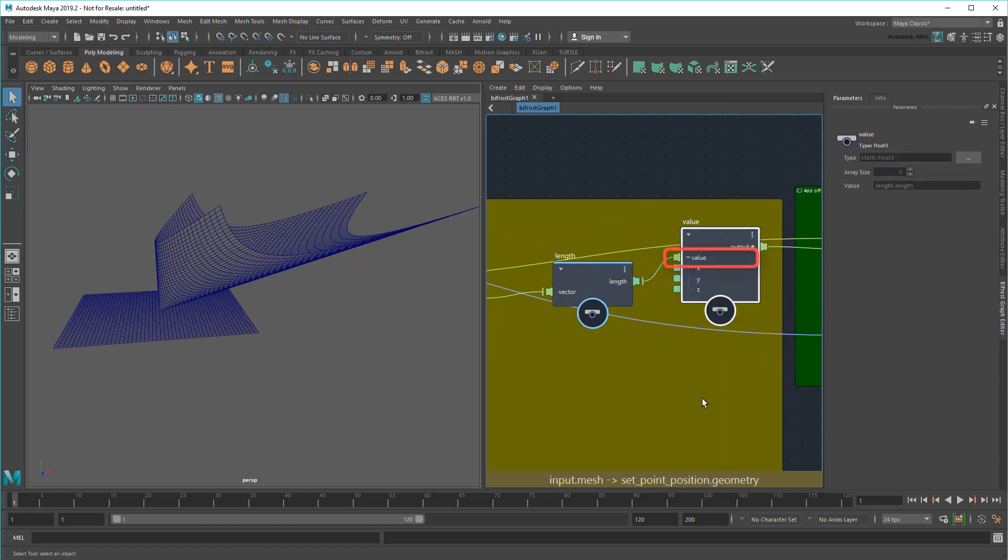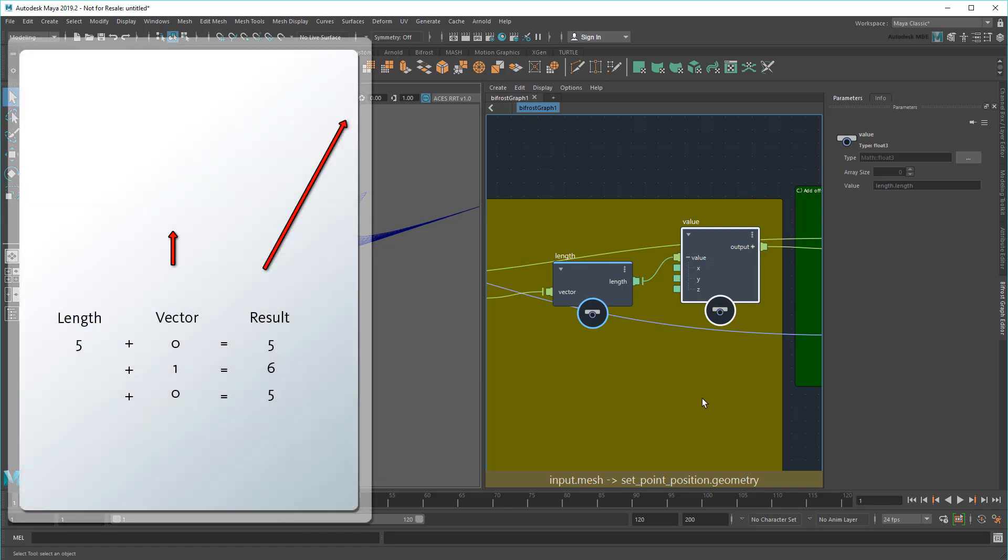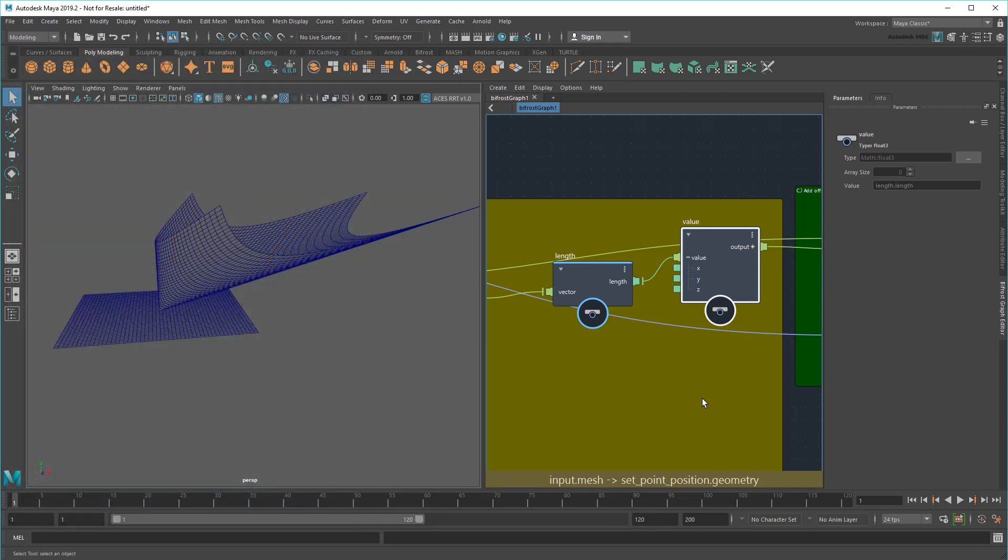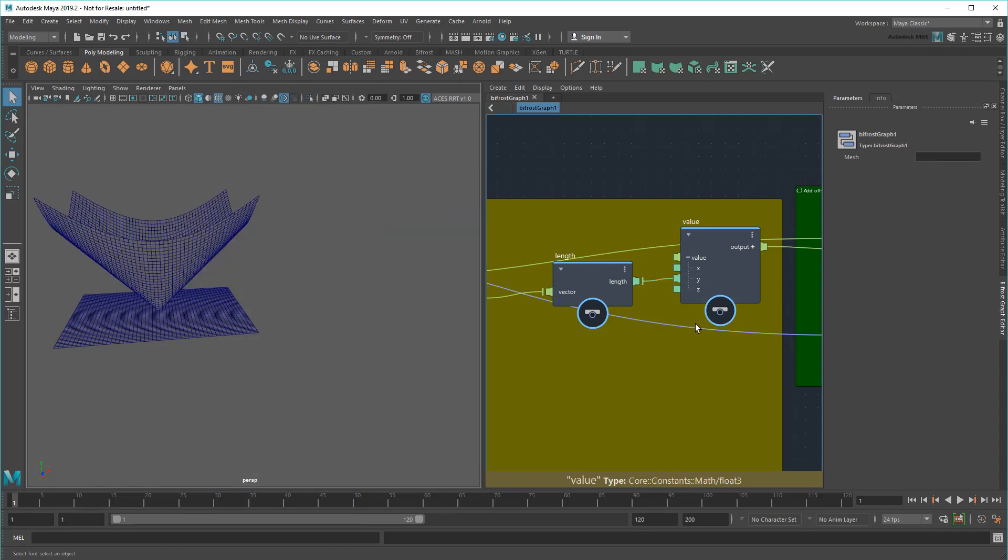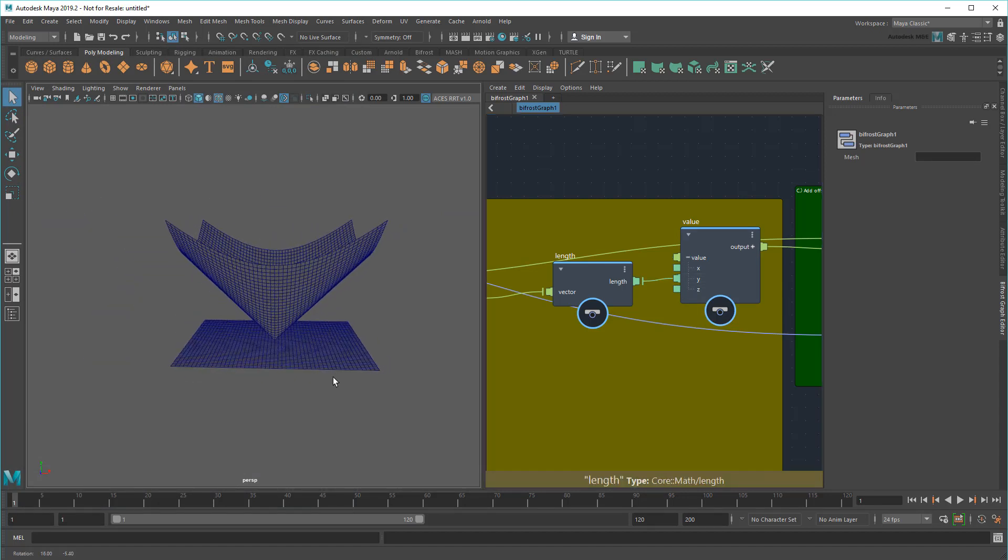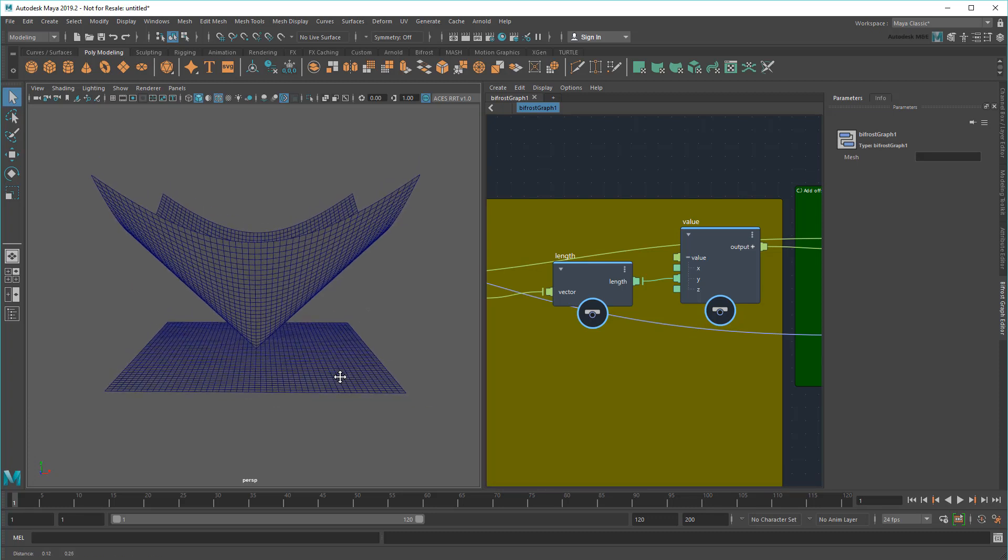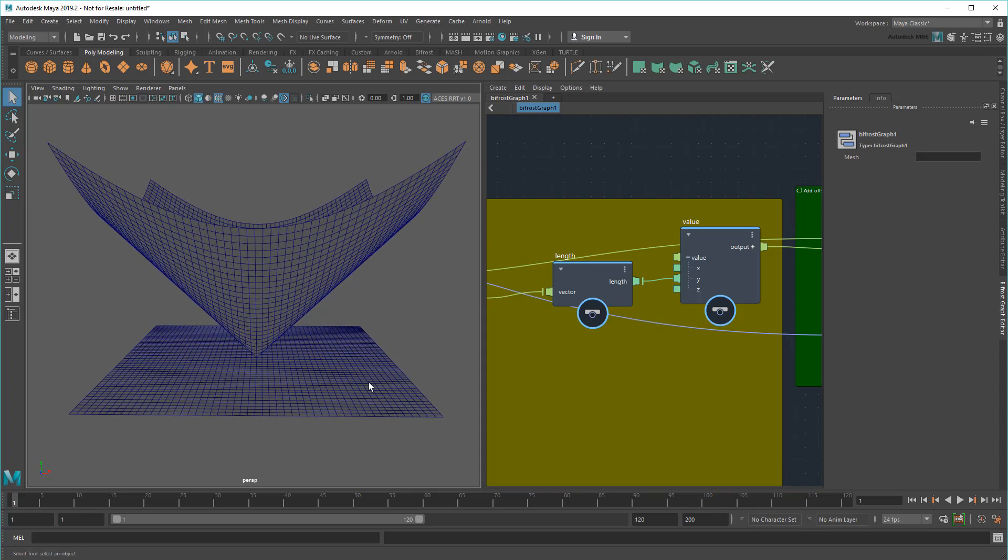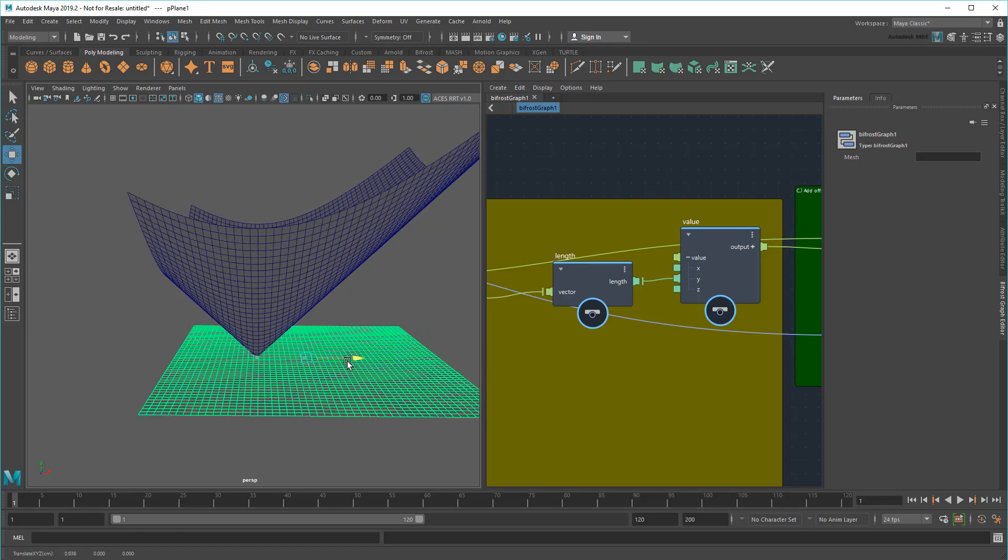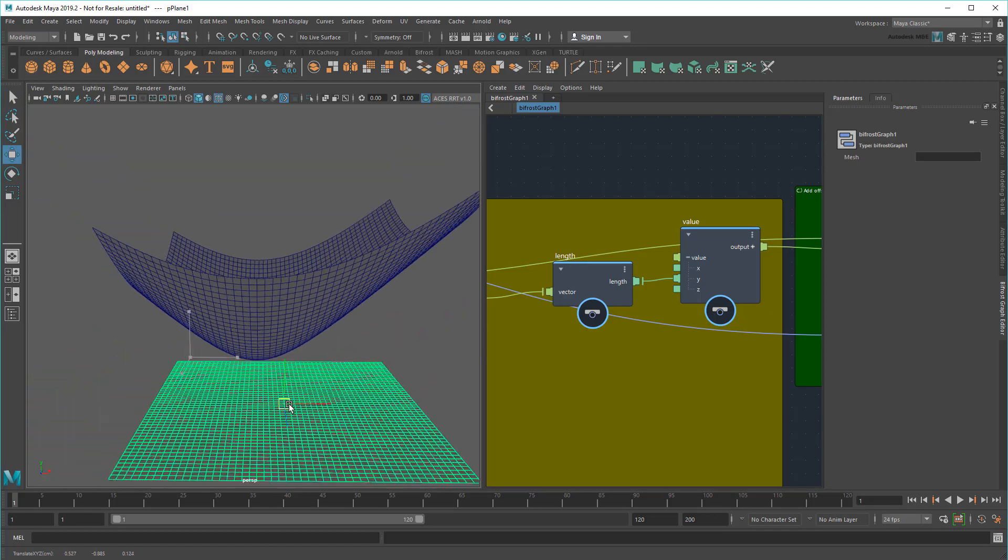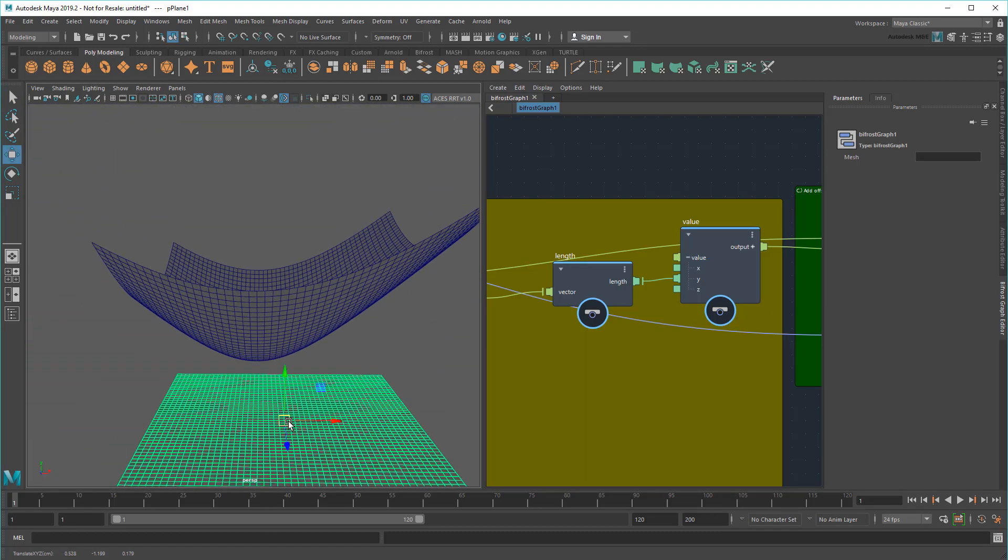Notice that I'm piping the Length into this Value node as a vector, even though the Length is just a single value. This means that I'm adding the same offset to X, Y, and Z axes, which is a little overkill. Instead, let's choose just one of them. Let's say Y. This result is much easier to understand. Now it's obvious that points further from the origin get pushed up higher than those closer to the origin. I can even move around my plane or adjust its vertices, and the result updates on the fly.